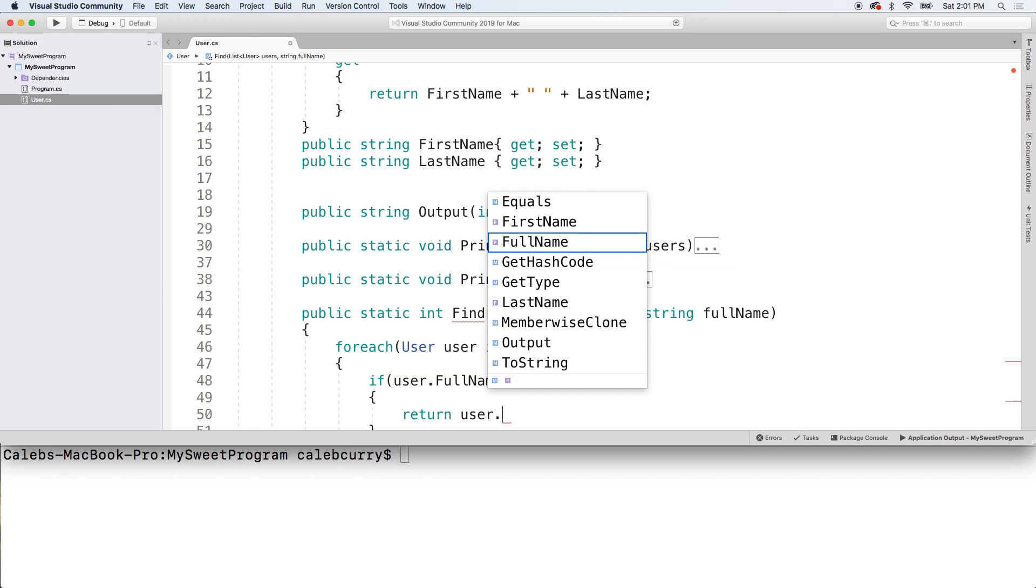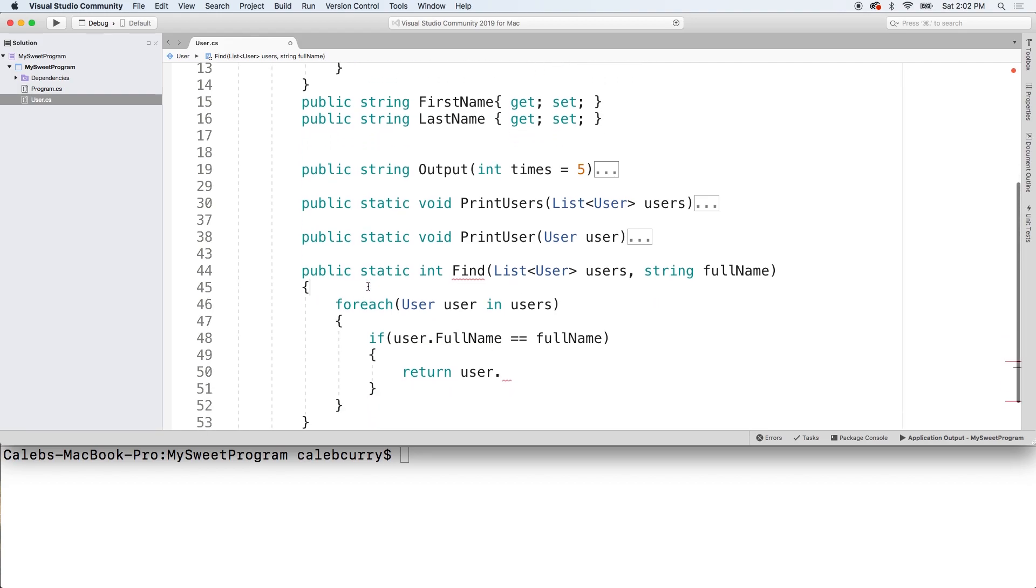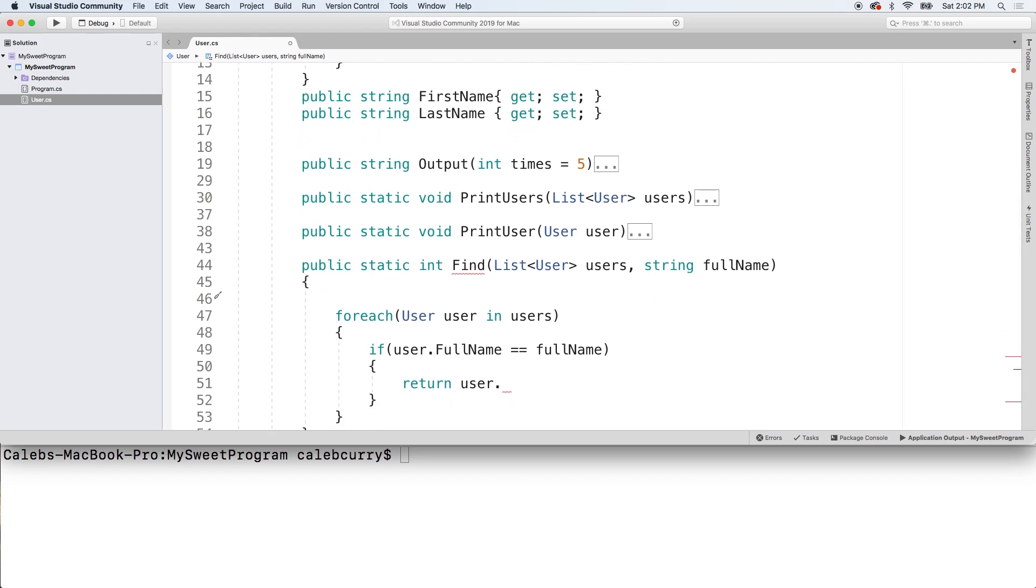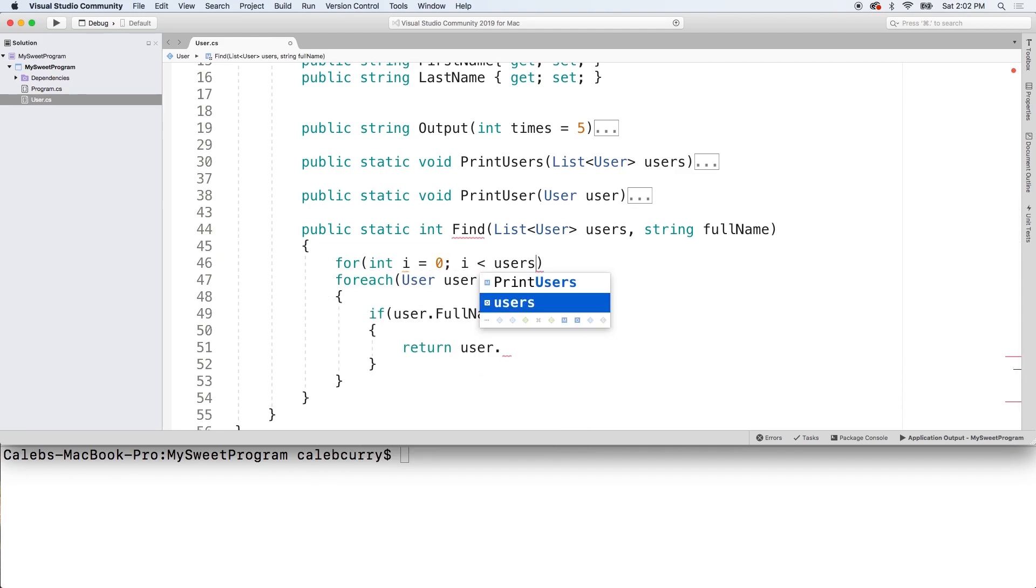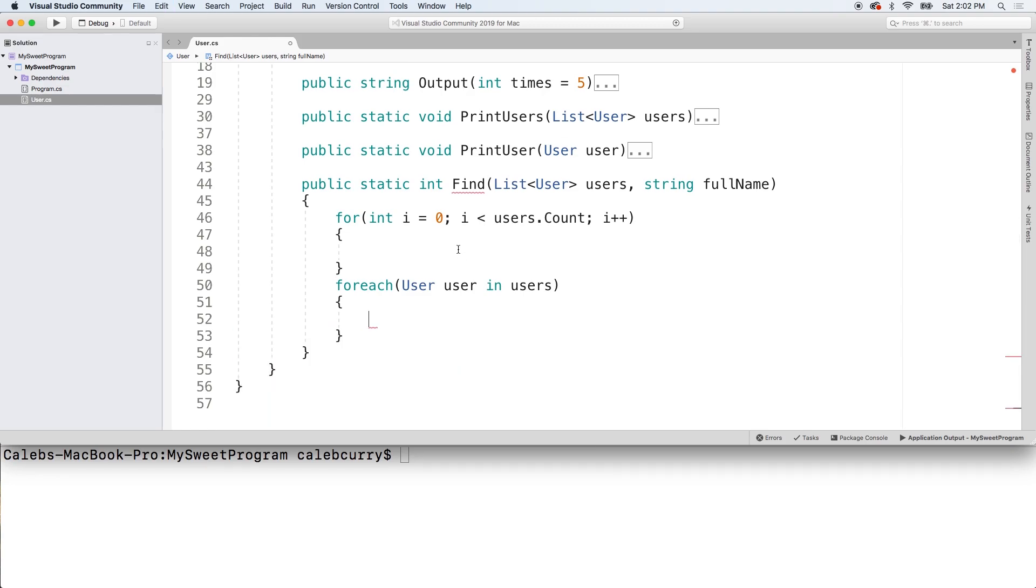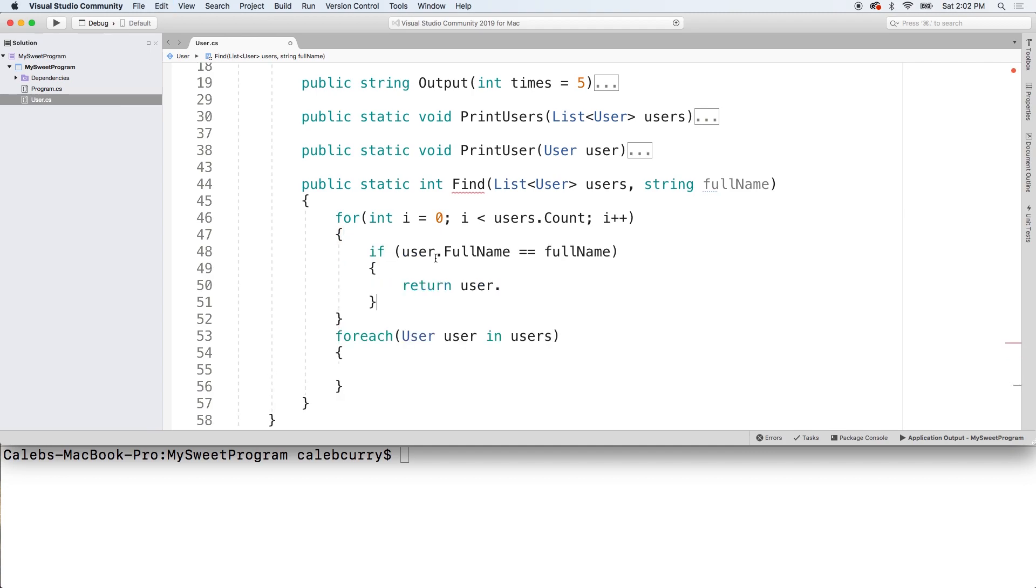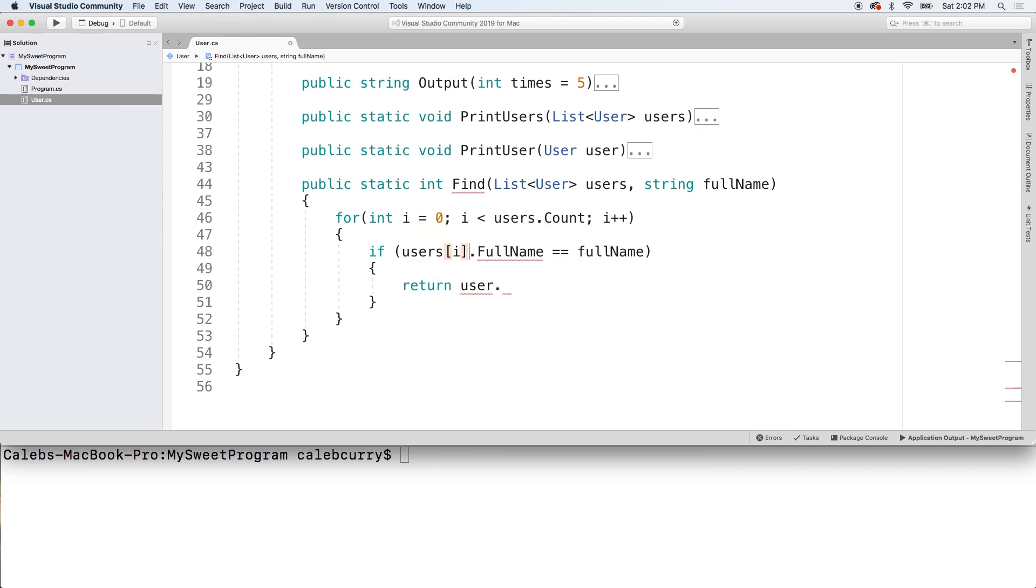How do we get the index? We actually can't easily return the index here with this for each loop. So, I'm going to turn this into a for loop. It's really simple. And we can pretty much do the same thing. So, I'm just going to cut this and paste it here. Get rid of the for each. Now, the only thing that we're going to have to change is rather than working with the user directly, we're actually going to have to index the list. So, we'll say users index i.fullname.